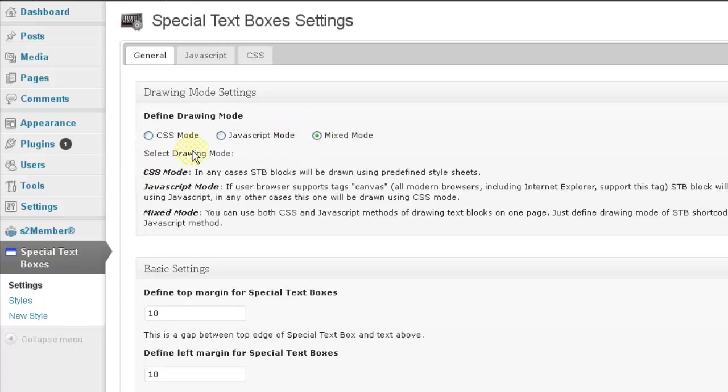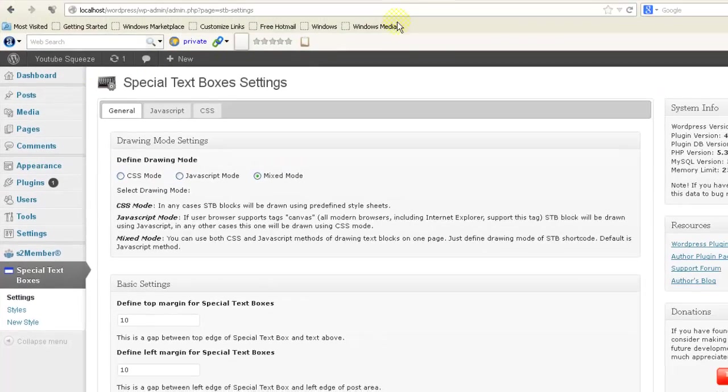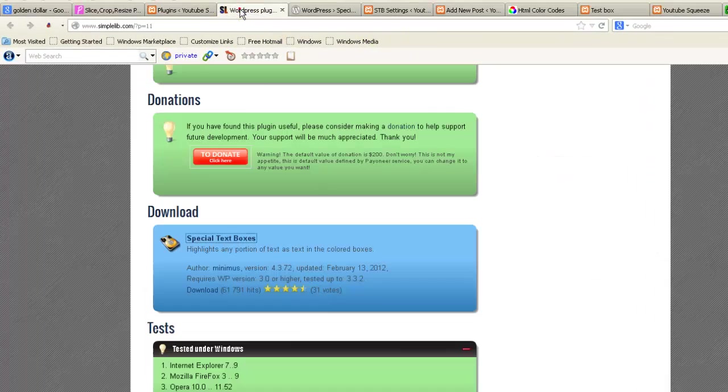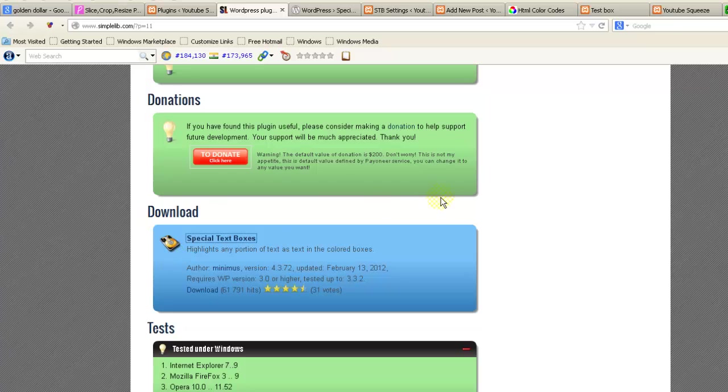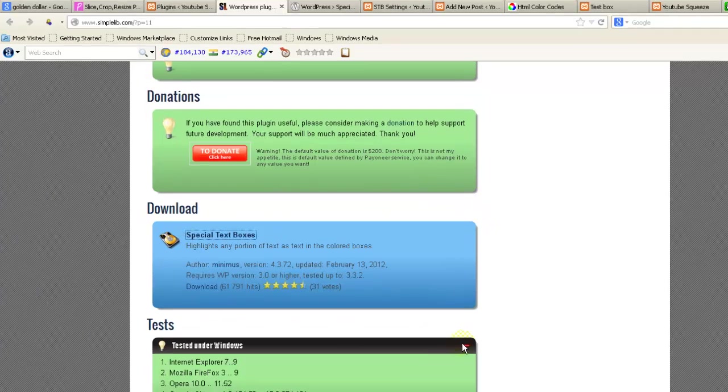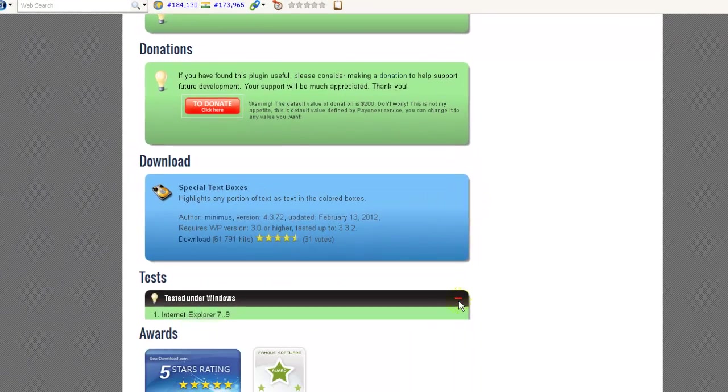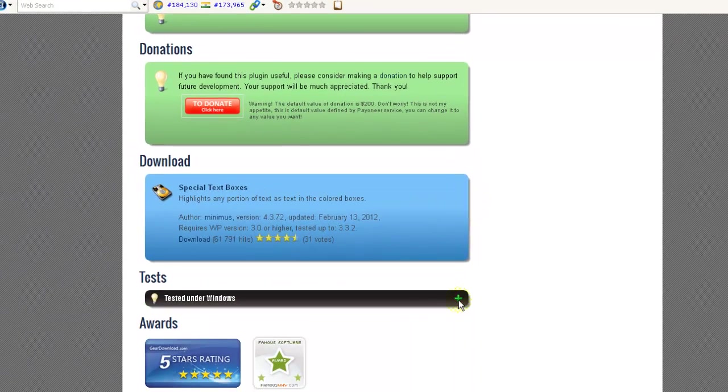I am using the mixed mode. The difference between CSS mode and the JavaScript mode is this is the CSS mode, this is the JavaScript mode.